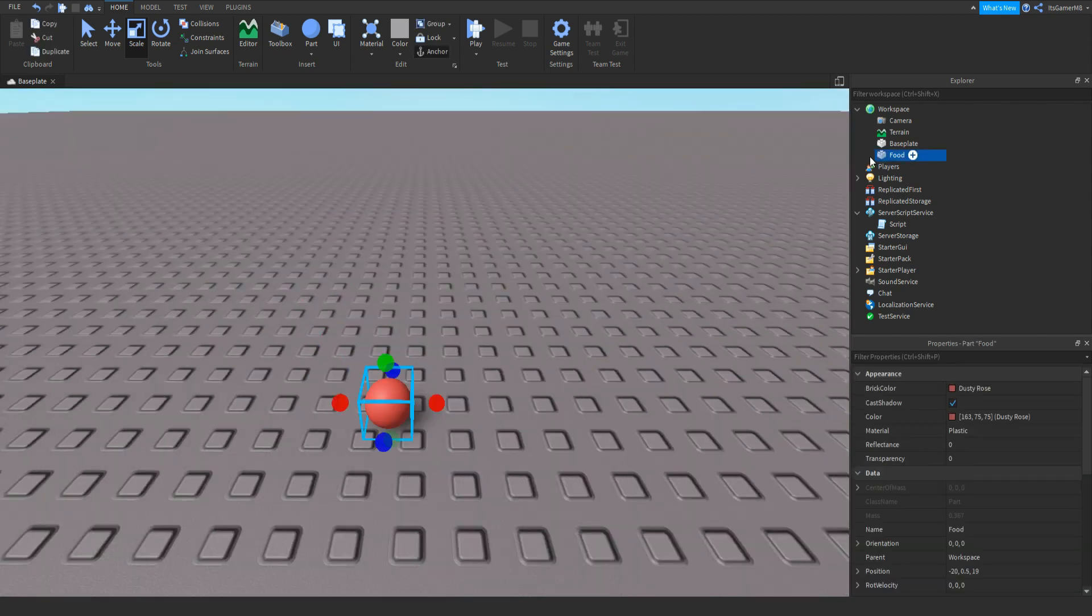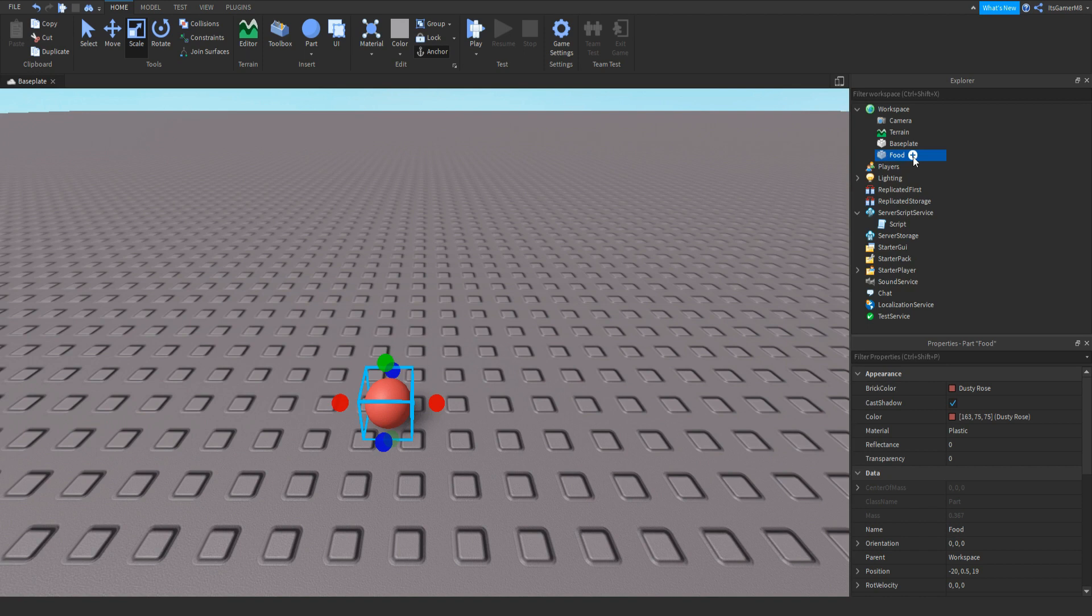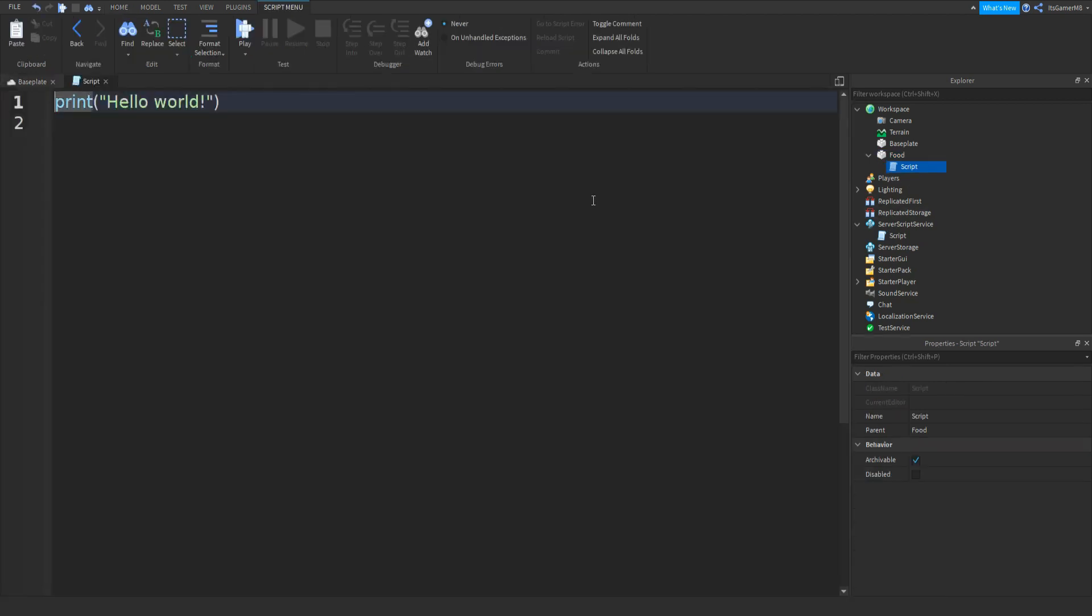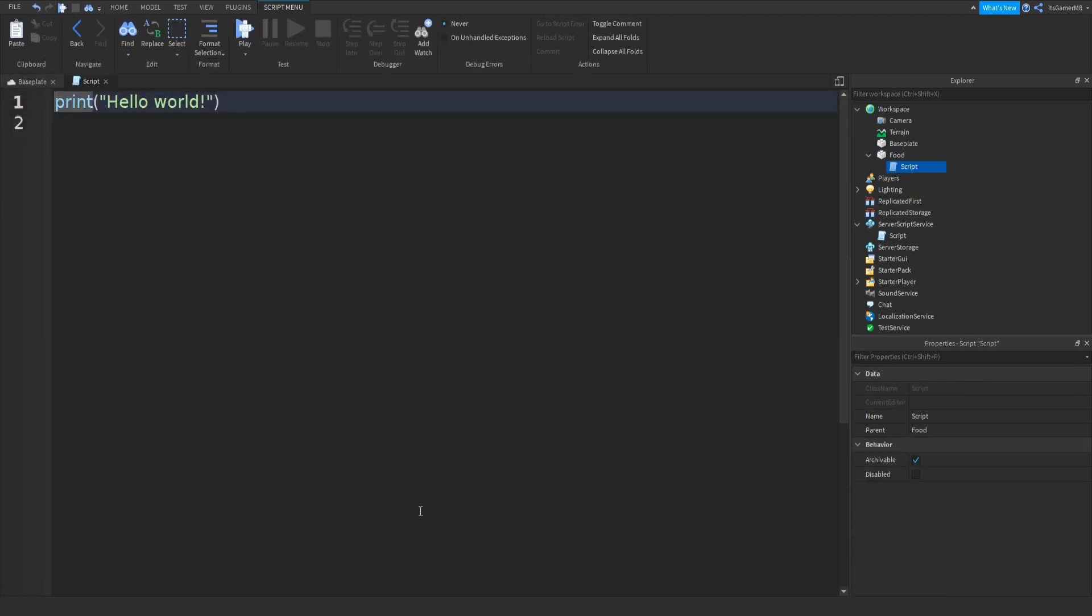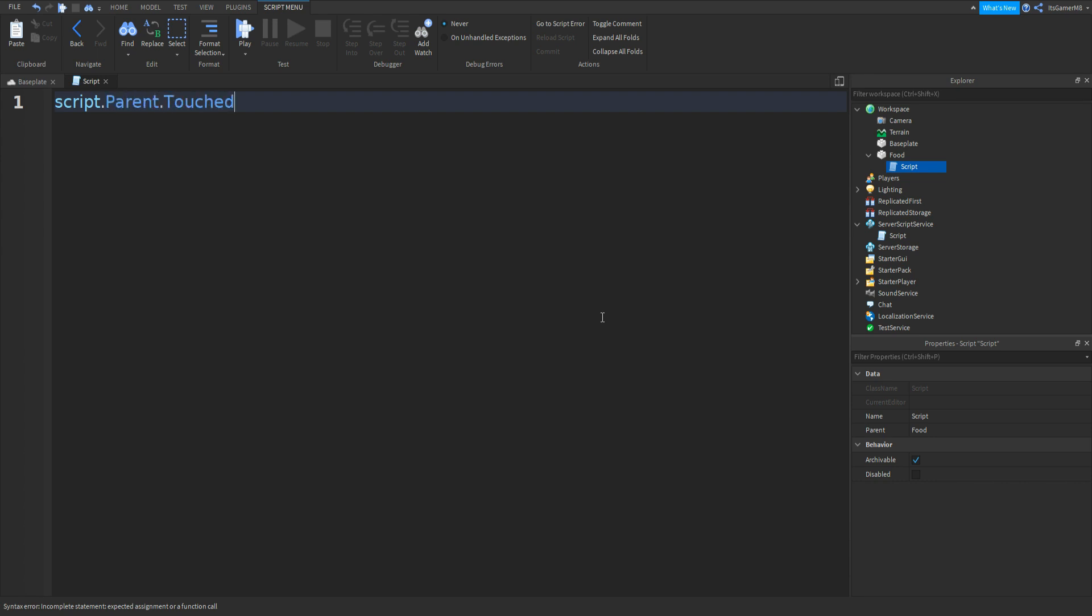And inside of this, we can click plus, add in a script. And then type in script.parent.touched colon connect two brackets, function, and then hit.